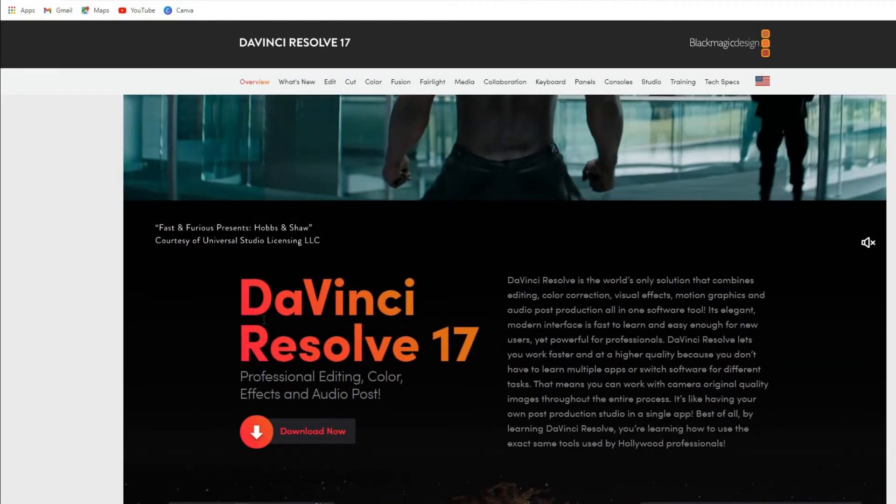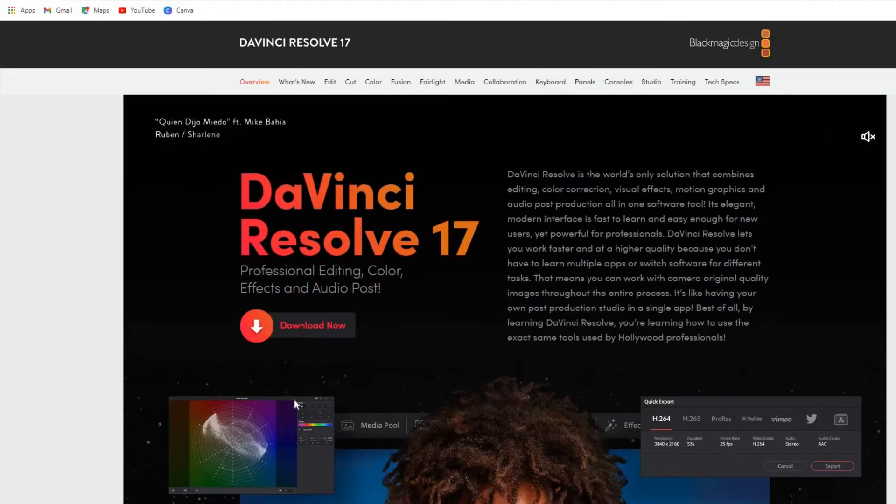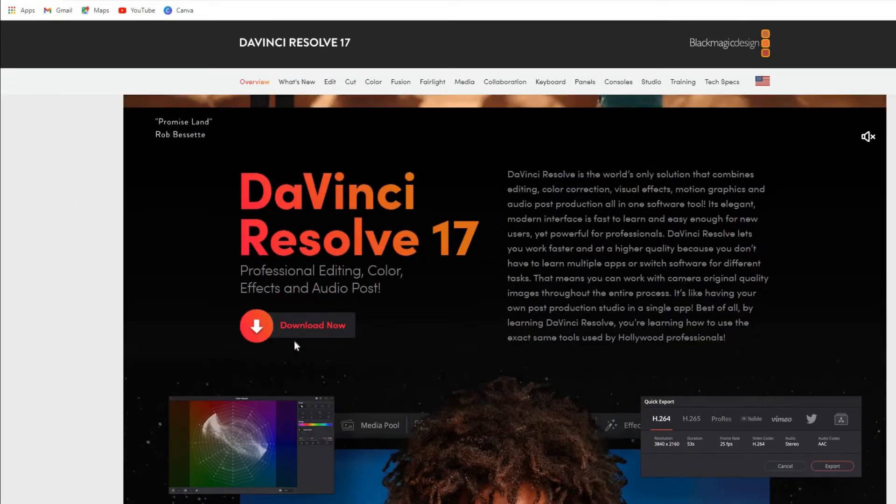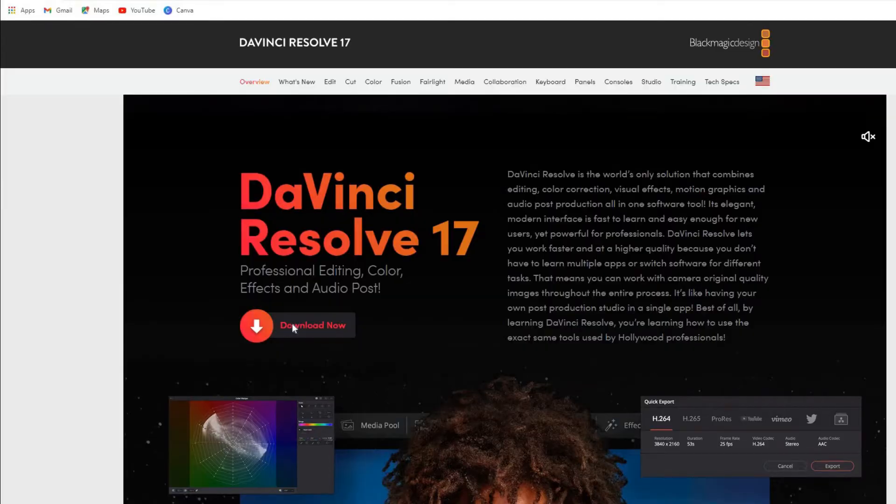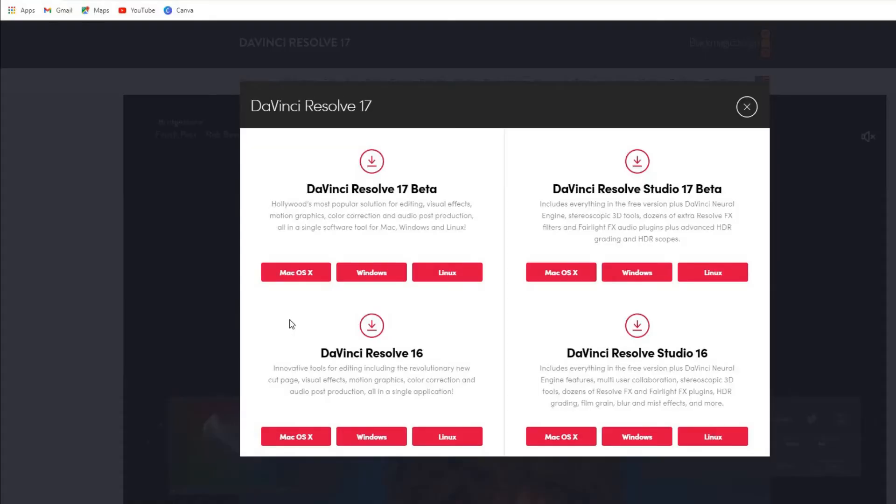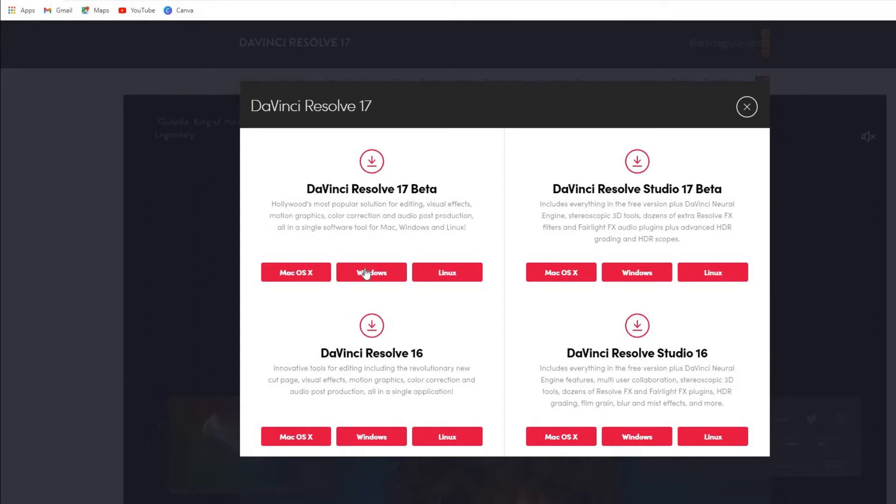Once you're on the website, go down and select 'Download Now.' From here you've got a few options, so I'm going to go and select DaVinci Resolve 17 Beta, obviously because it's in beta version right now. I'll just go for Windows and I'm using Windows, so you just want to click on Windows.